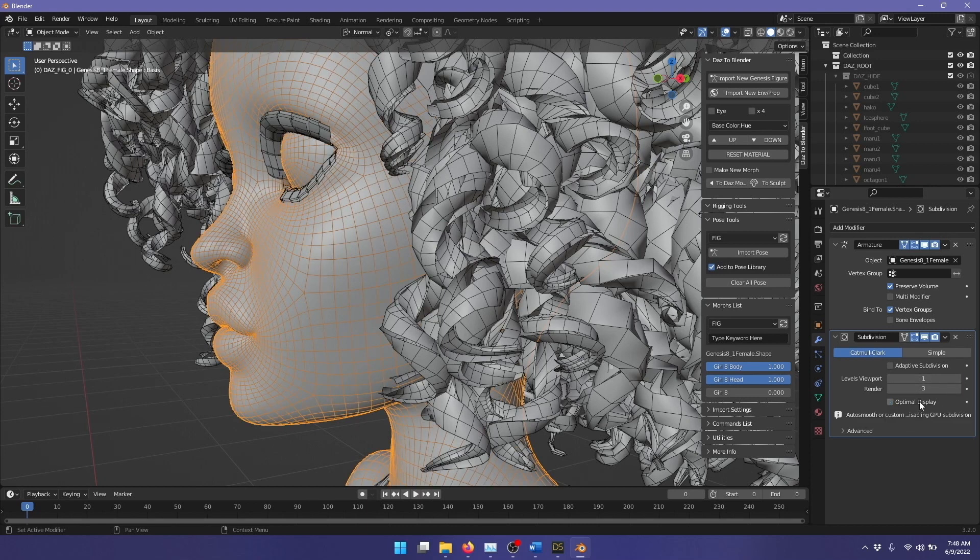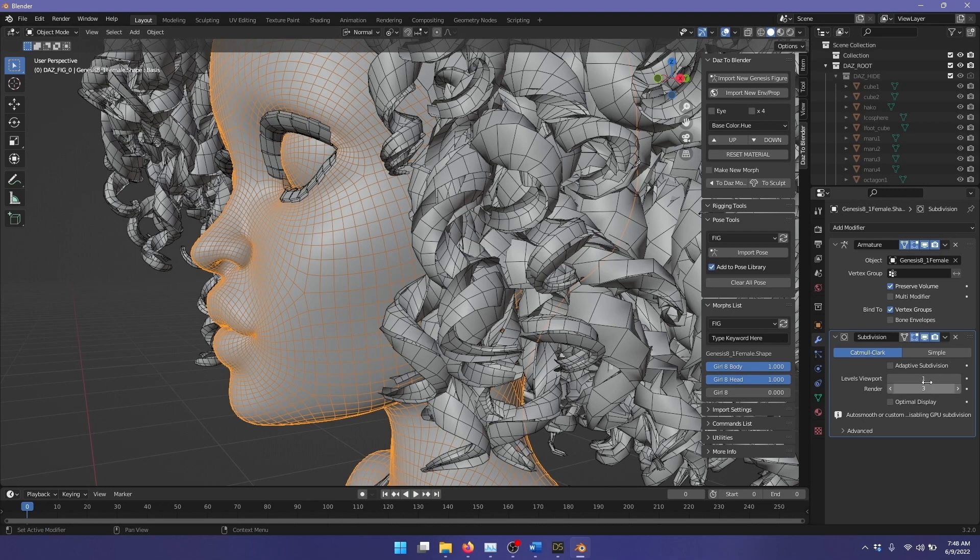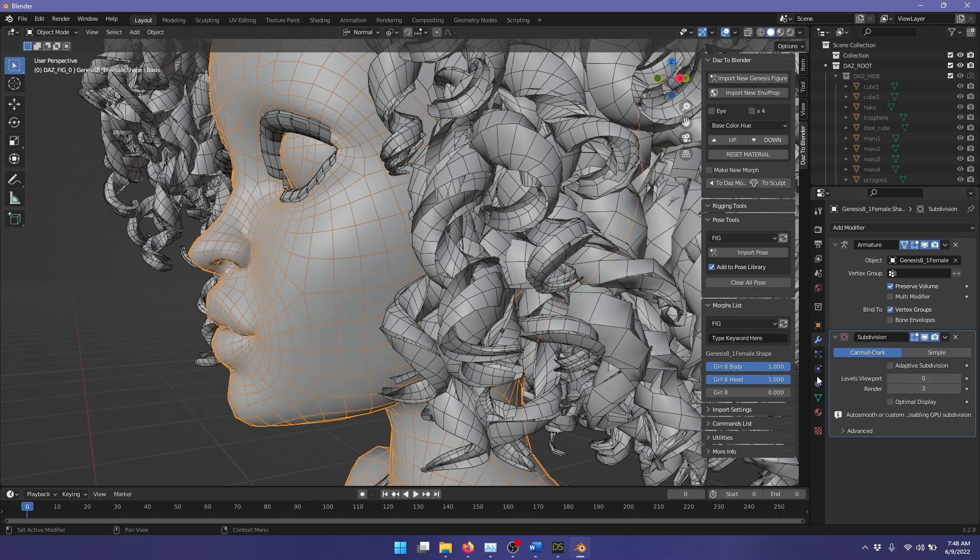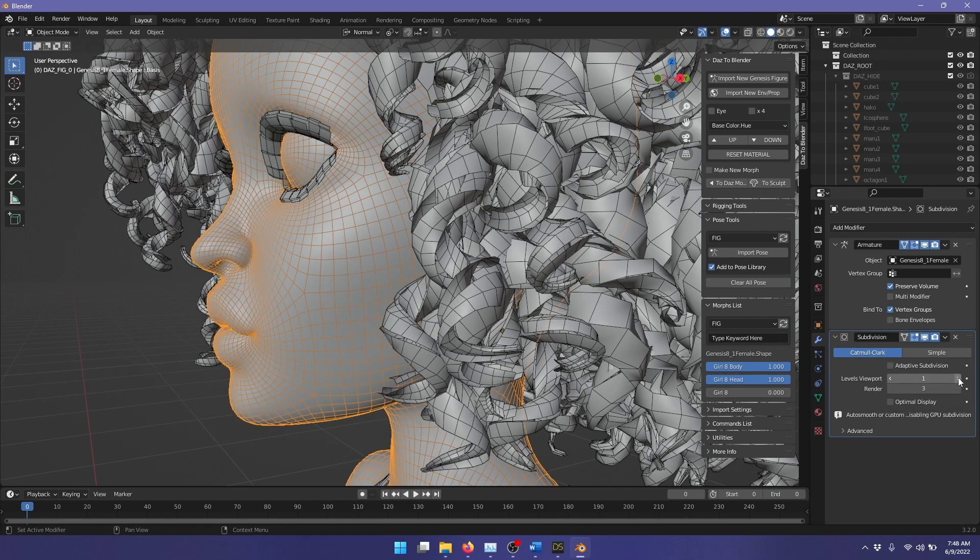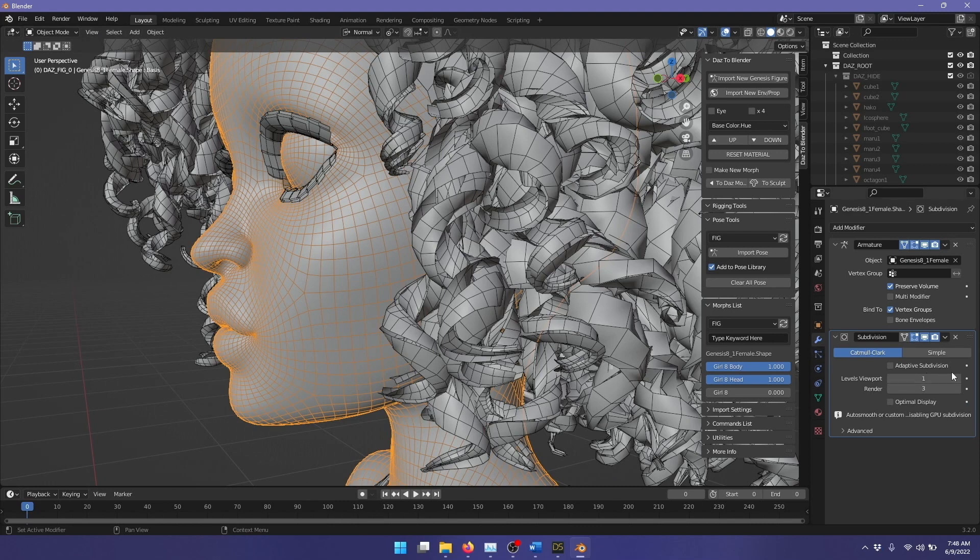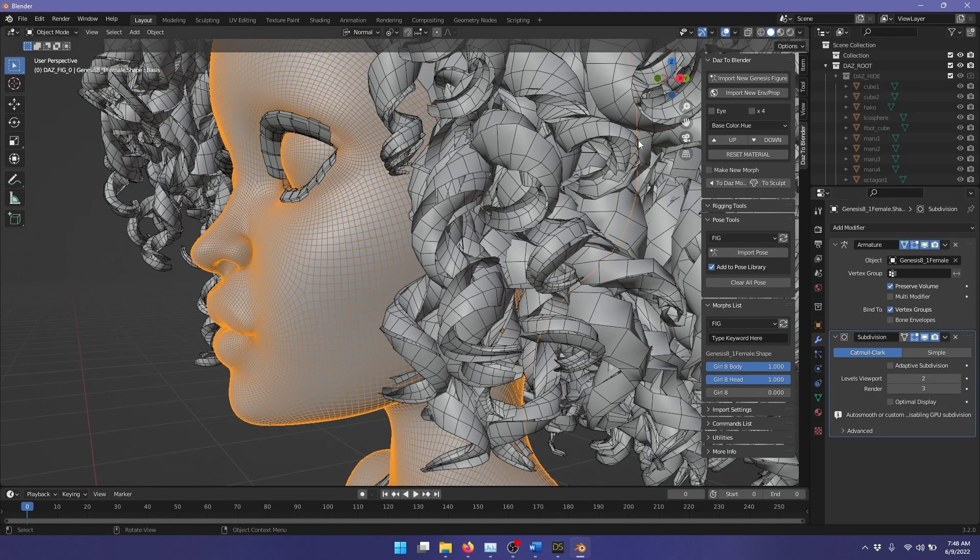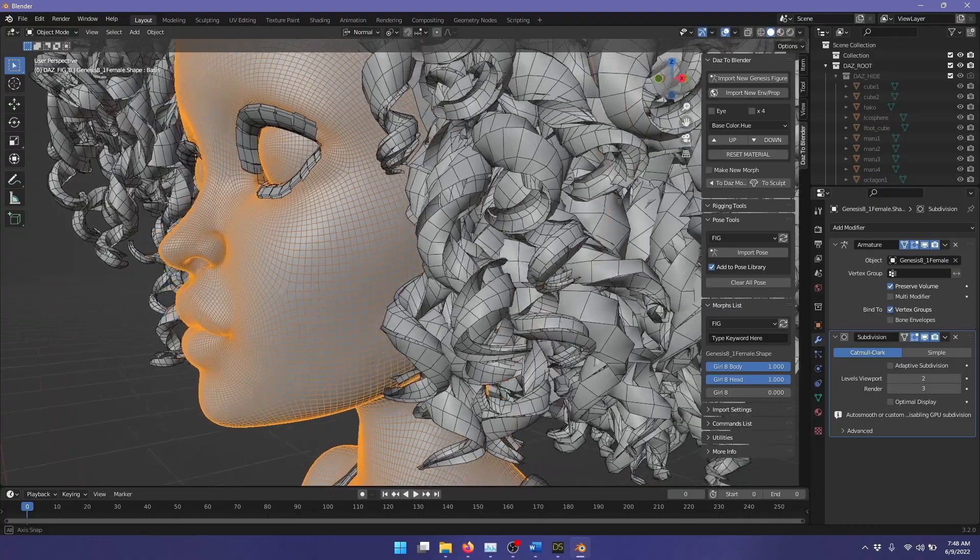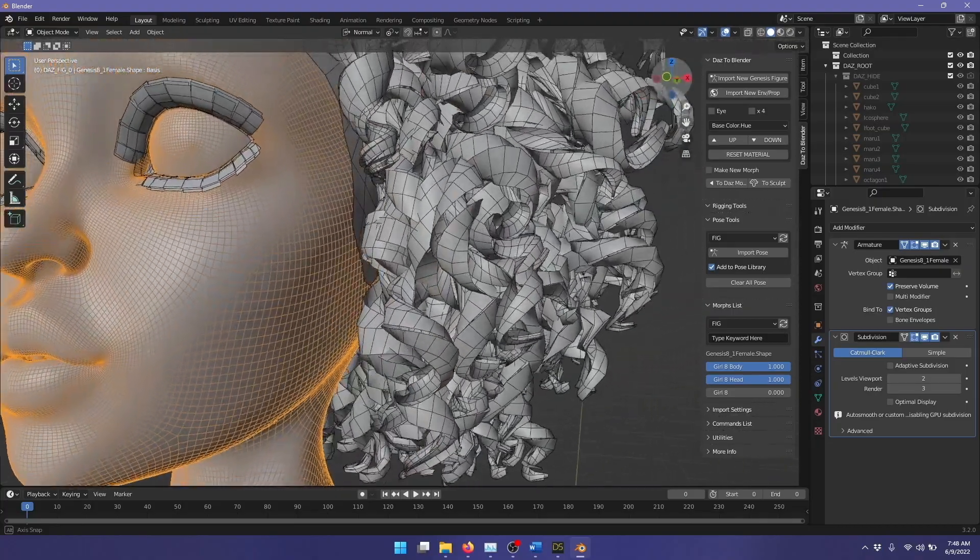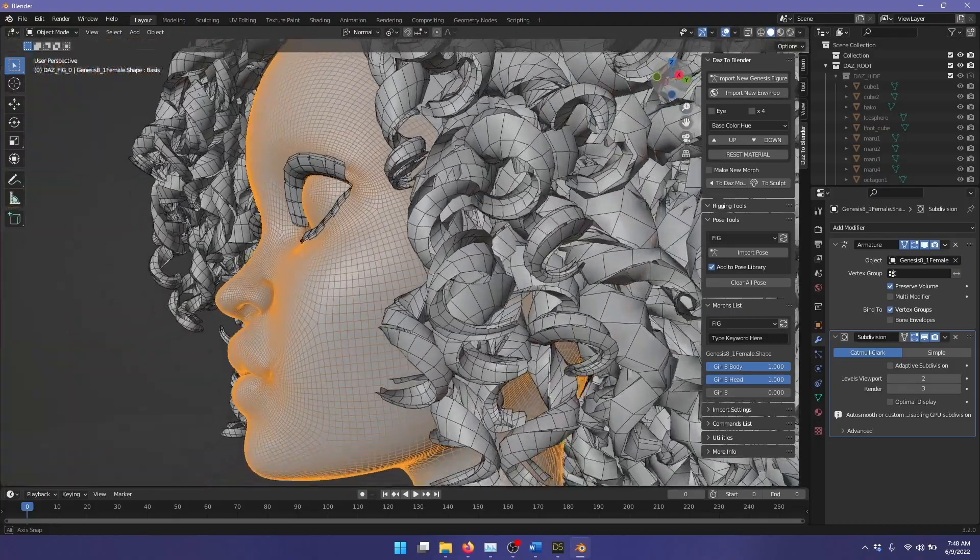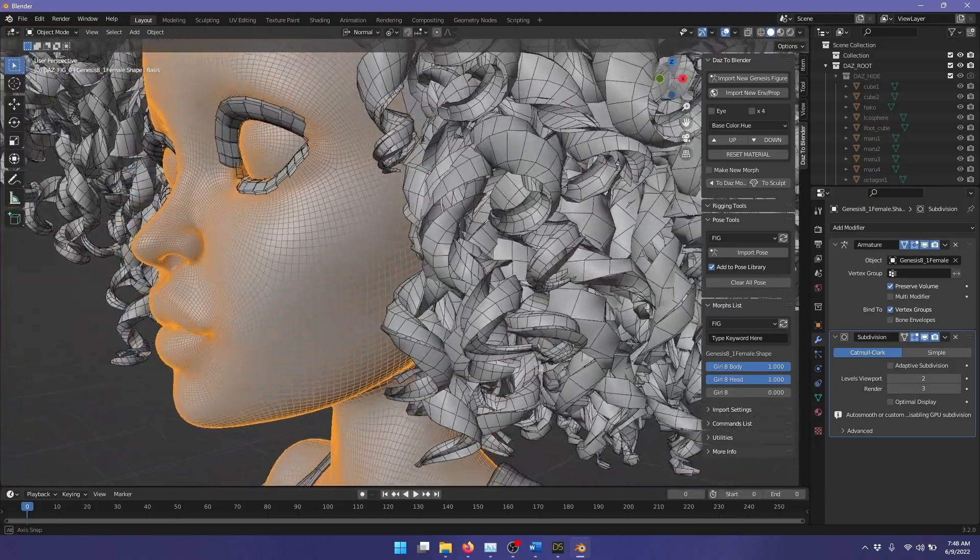Let's turn off optimal display here. What that does is, it will draw all of the faces. So I'll go back to zero. You see that with each level, it adds four additional faces to the original face. Let's go up to level two. And there you have the face. Much better detail now.